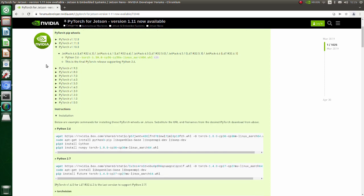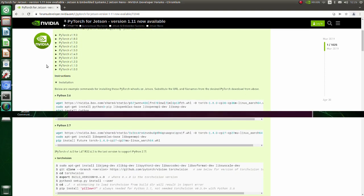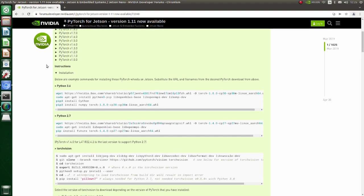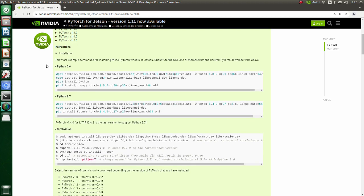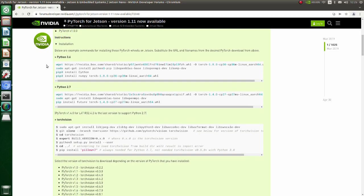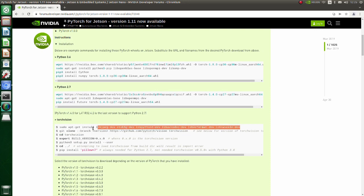Now install the wheel file we previously downloaded. Now we are going to install TorchVision. All you have to do is just to copy and paste commands under the TorchVision label. Firstly, install required libraries.